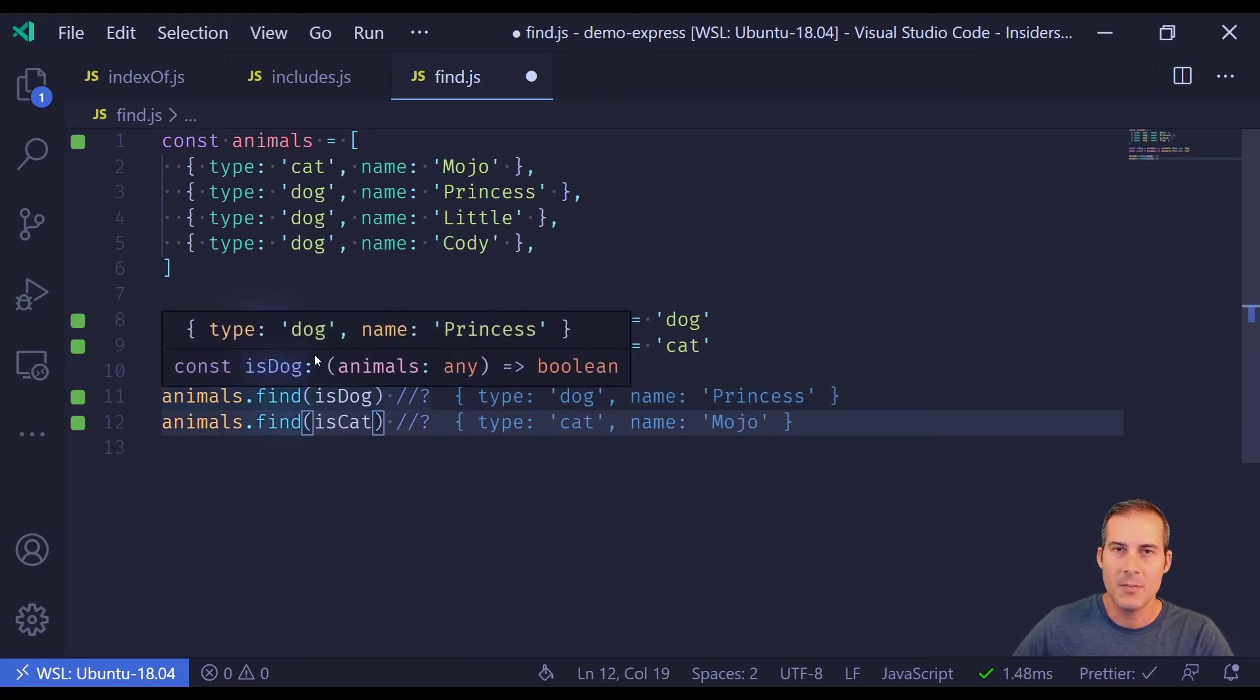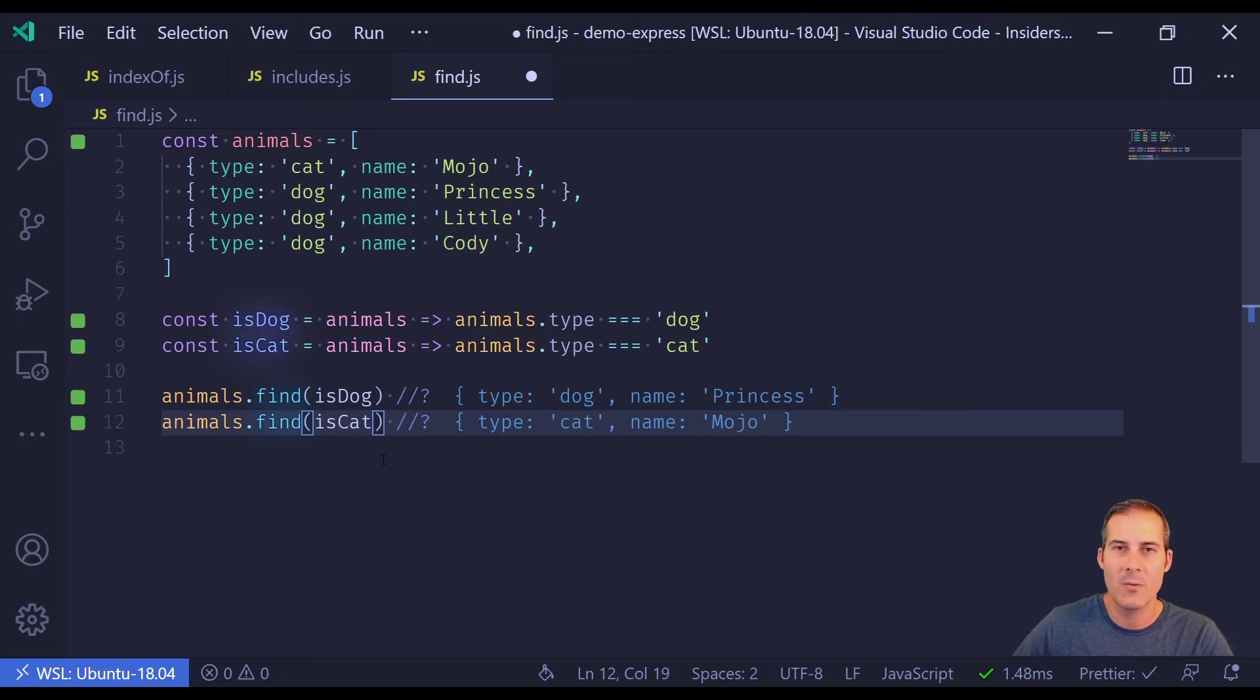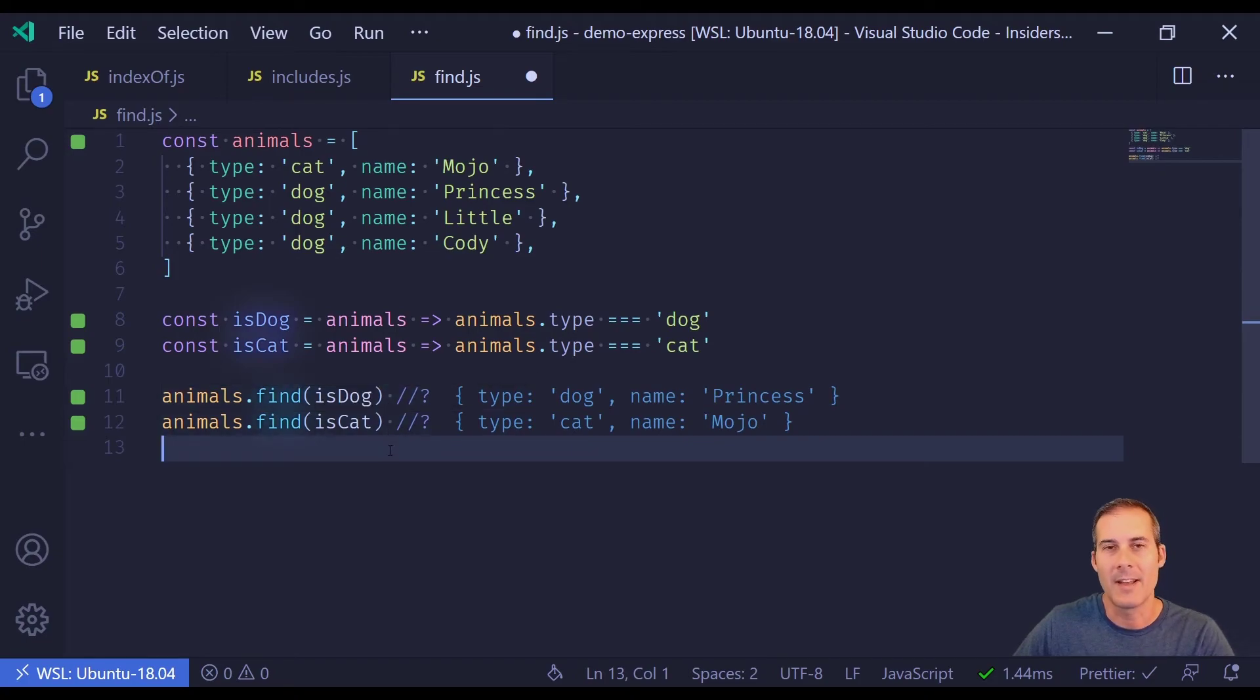So now I have two functions, isDog and isCat, and all I have to do now is pass the one I want into find. So you can see on line 11, I'm able to find a dog, and on line 12, I can find a cat.